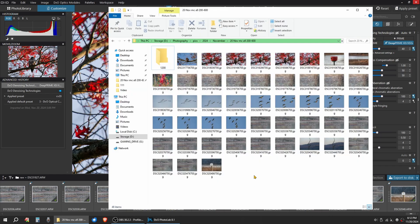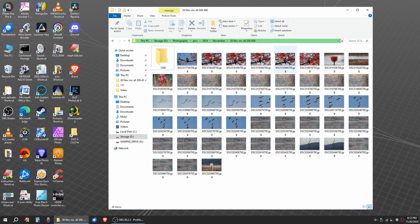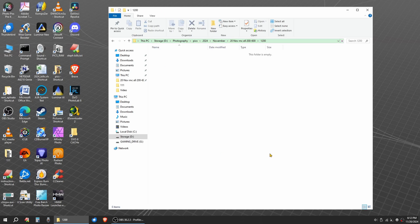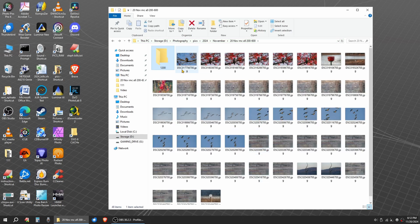And then in here, I'll go through and I'll cull the images I don't want. And I'll make a folder called 1200. So for Facebook, if you're going to post 1200 wide is pretty much what you want.